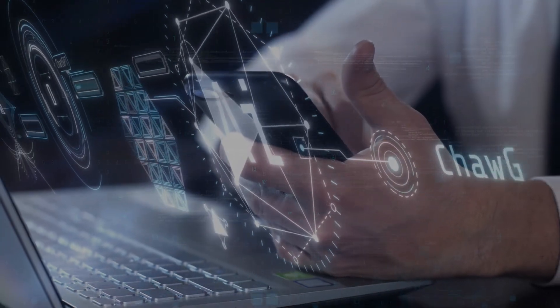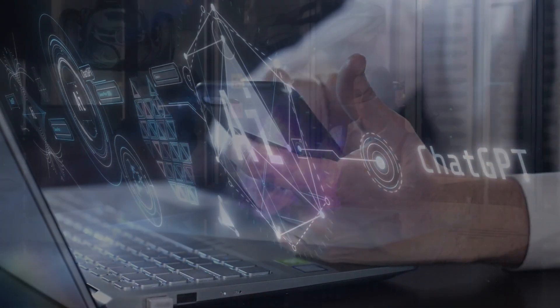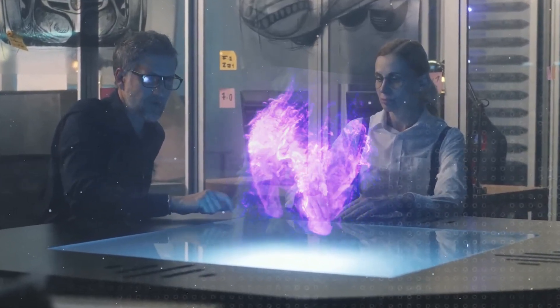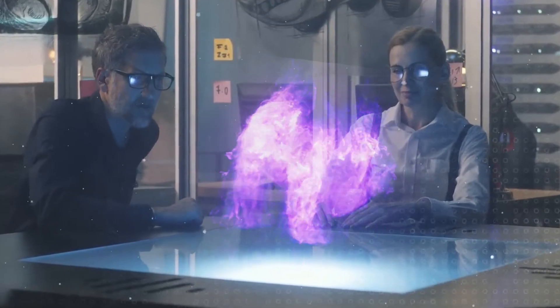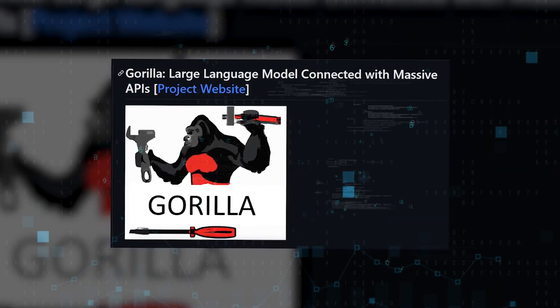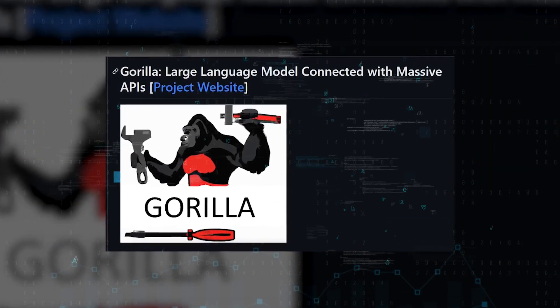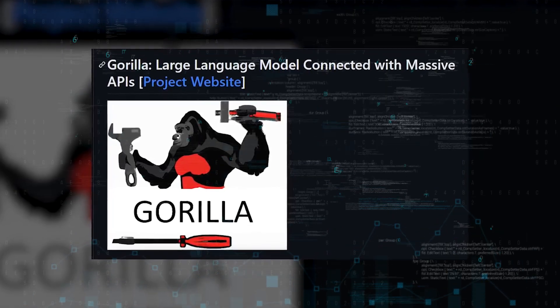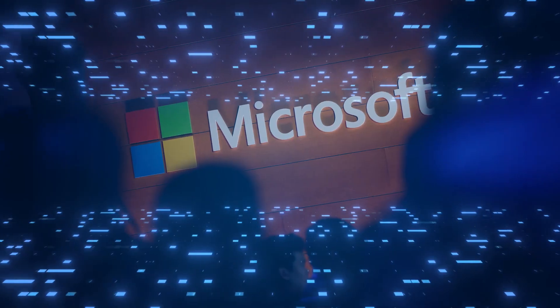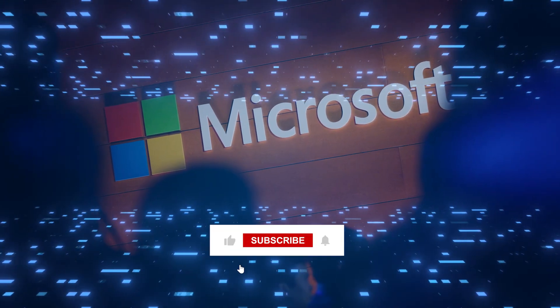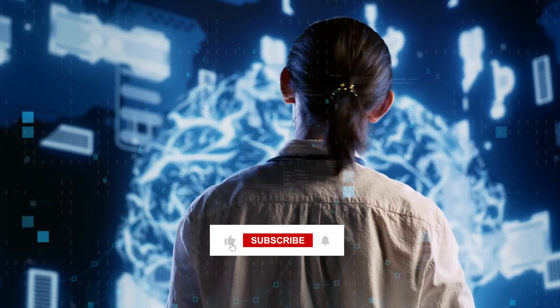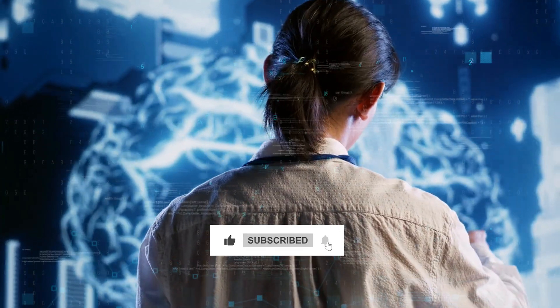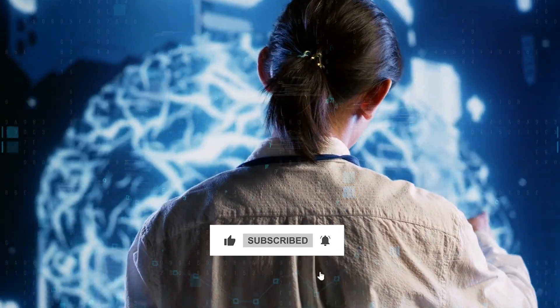Since models are continually becoming more intelligent, helpful, and in line with human values, what are your thoughts on Gorilla? And how do you feel about the progress that has been made toward positive AGI? We encourage people to share their points of view in the comments. If you enjoyed watching this video and would like to show your support for our channel, please subscribe.